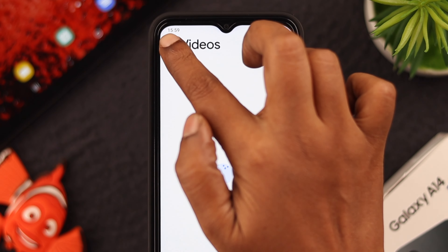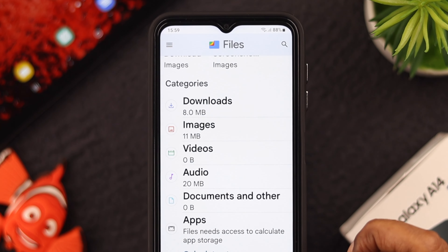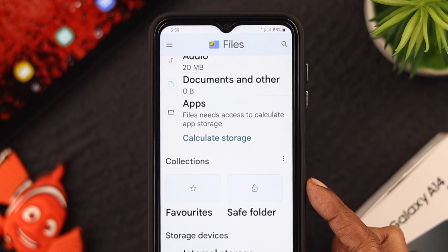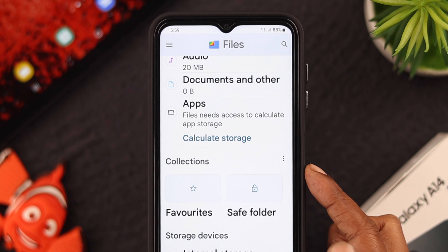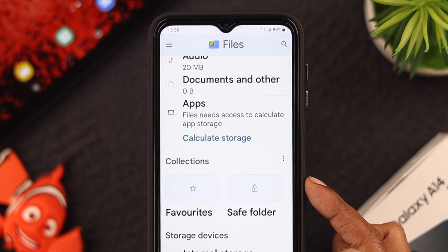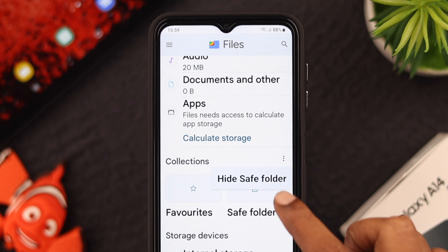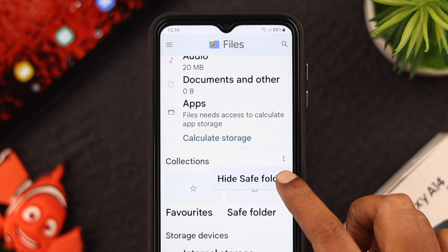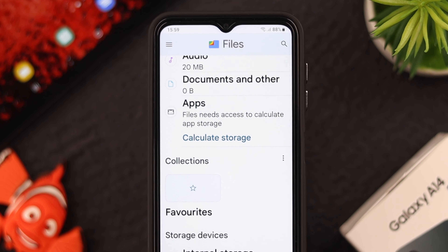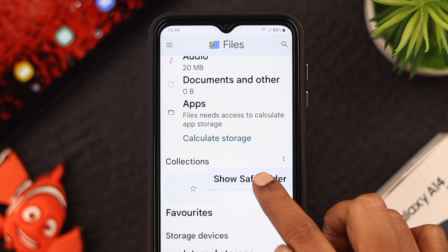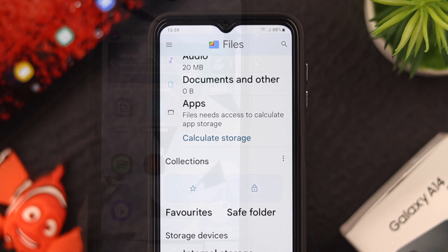Now there's a cool thing I want to share with you. If you want to be extra careful and hide the Safe Folder as well, there is an option — click on this menu and press Hide Safe Folder. If you want your folder to come back, just click on this menu and tap on Show Safe Folder.